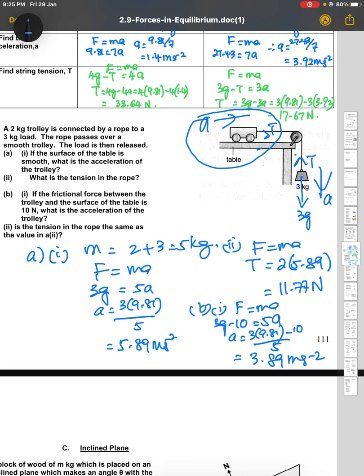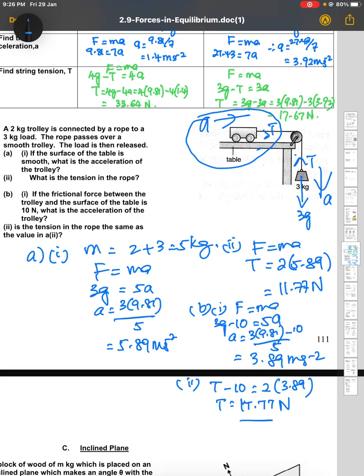Is the tension in the rope the same as in part A? We calculate the new tension using the trolley: T minus 10 equals 2 times 3.89. Therefore T equals 17.77 newton. You can see the value of tension has changed compared to the smooth surface case.